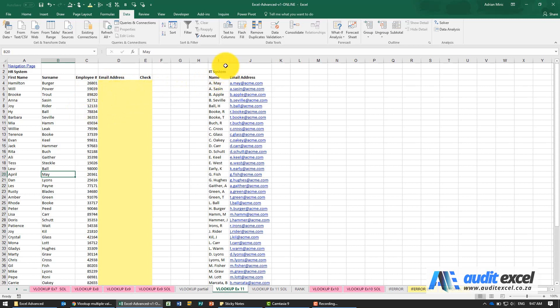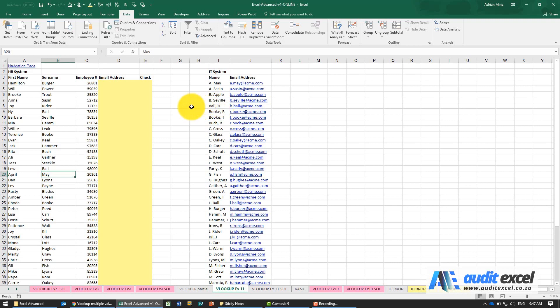The problem is that the IT system has a single name with occasionally the initials in front and sometimes at the back. We want to in the easiest possible way match as many of these as possible and then work through the rest.